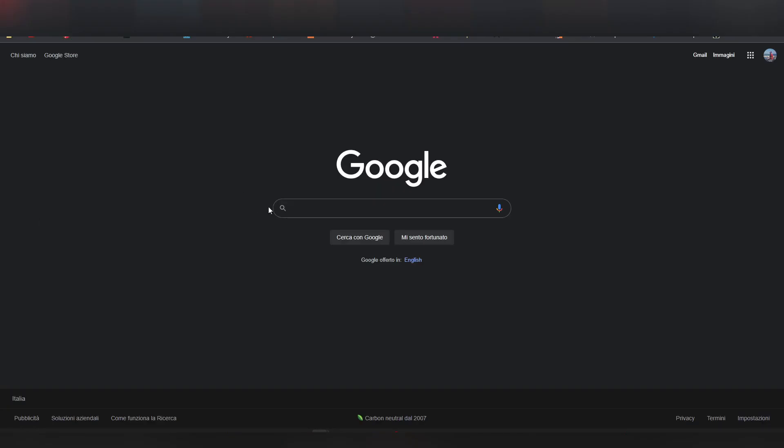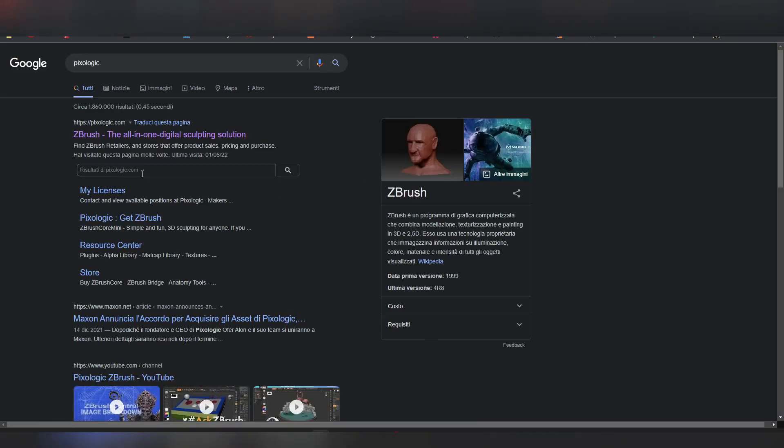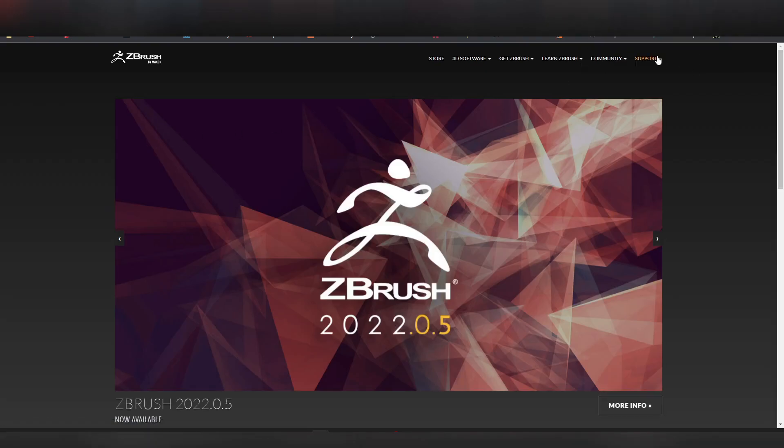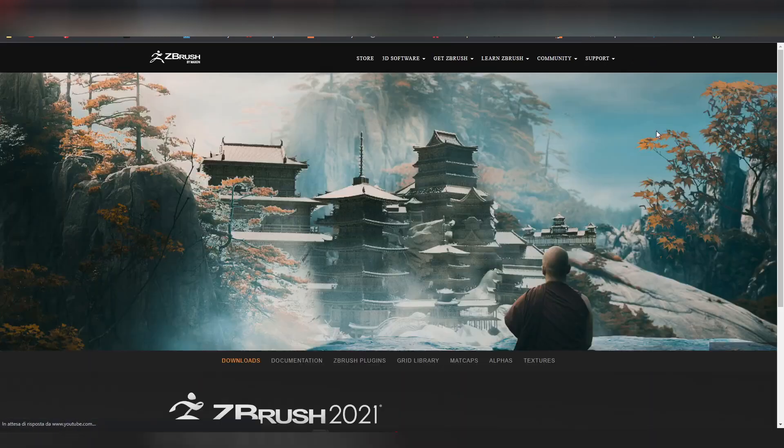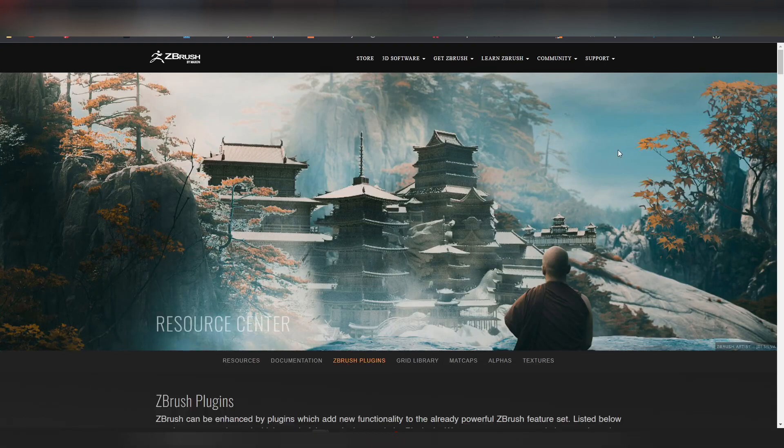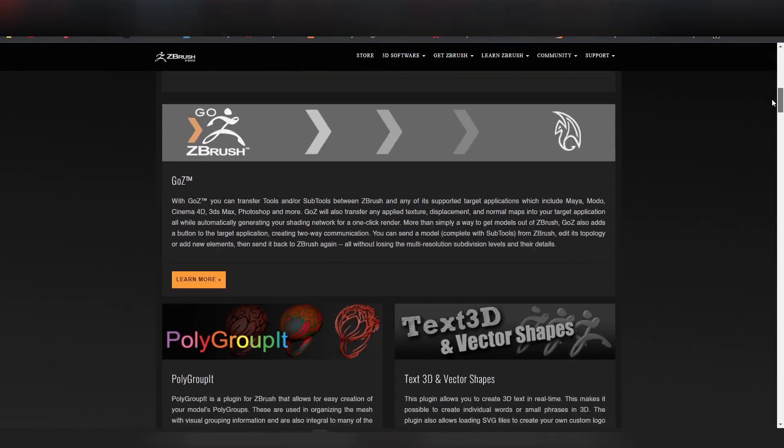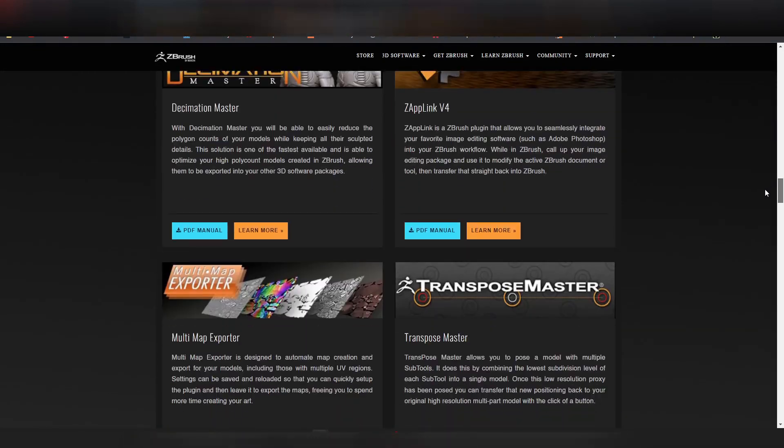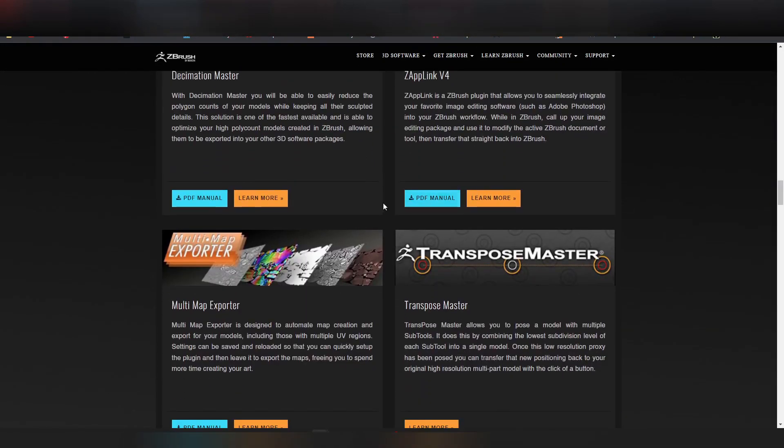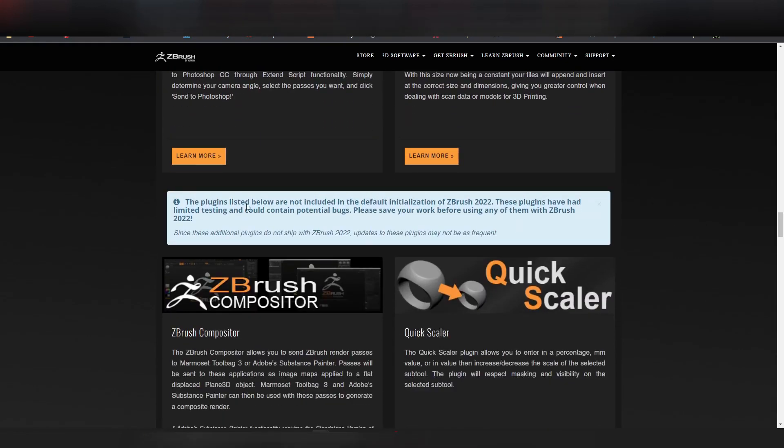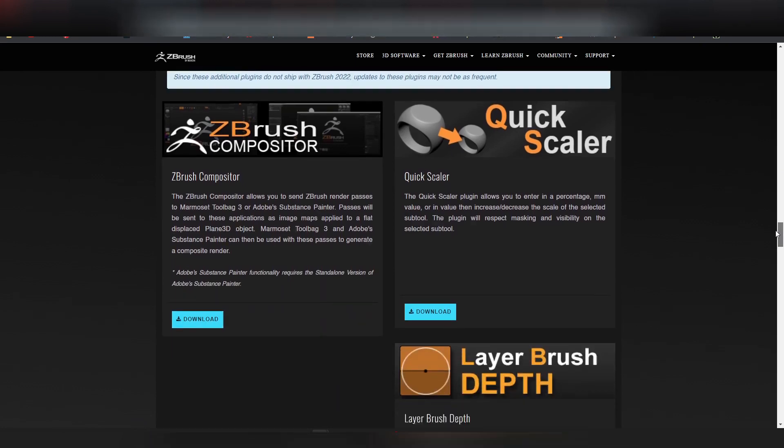If you go to your browser, search for Pixologic. Go to the Pixologic website, to the support, resources, ZBrush plugin. If you scroll down, because these plugins are shipped with the default version of ZBrush. Now when you see this message, the plugins below this message are not included in the ZBrush installation by default.